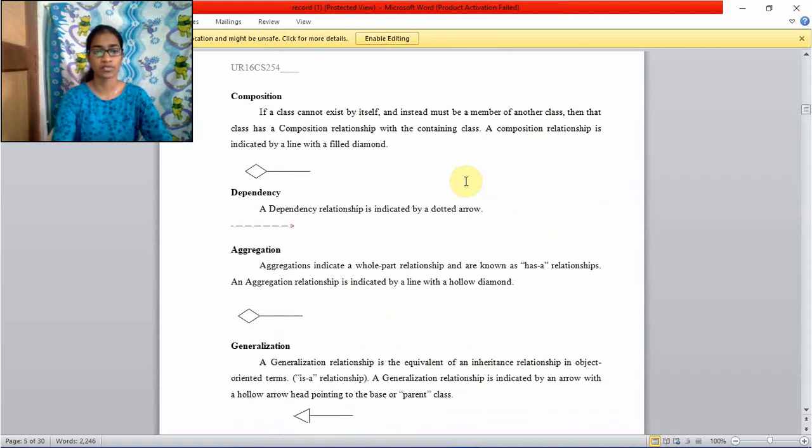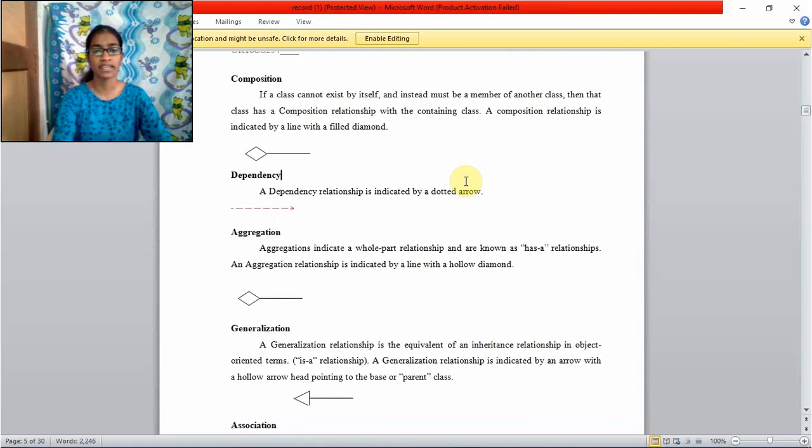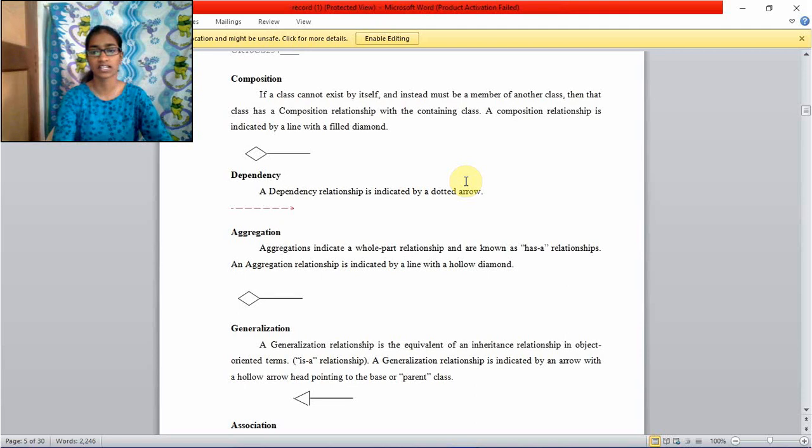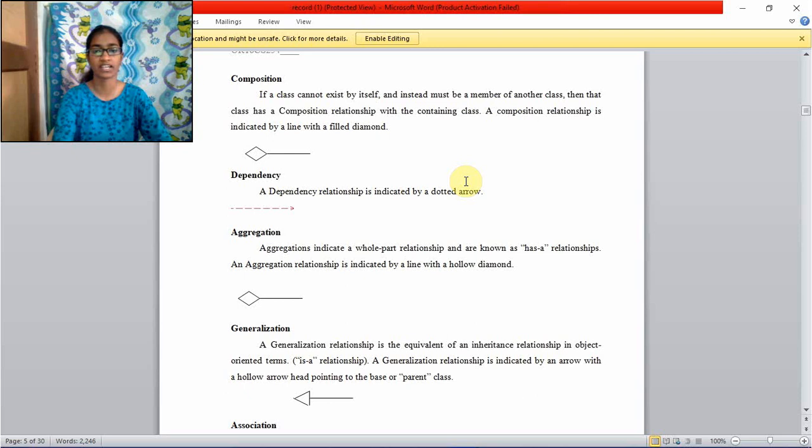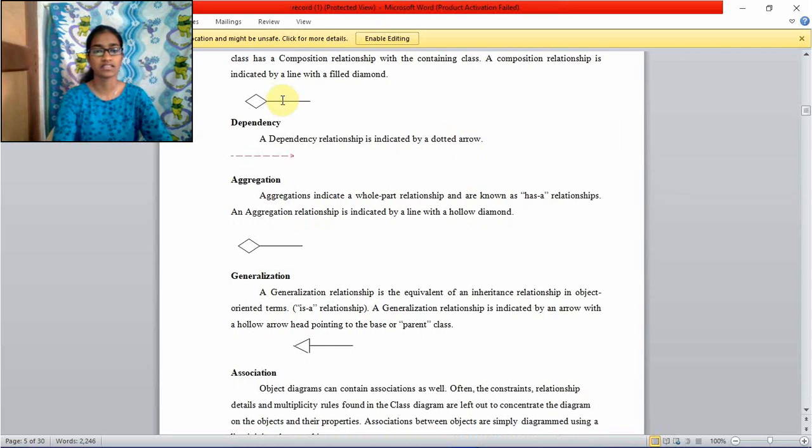Second one is composition. If a class cannot exit by itself and instead must be a member of another class, then that class has a composition relationship with the containing class. A composition relationship is indicated by a line with a filled diamond. This is the symbol of composition.